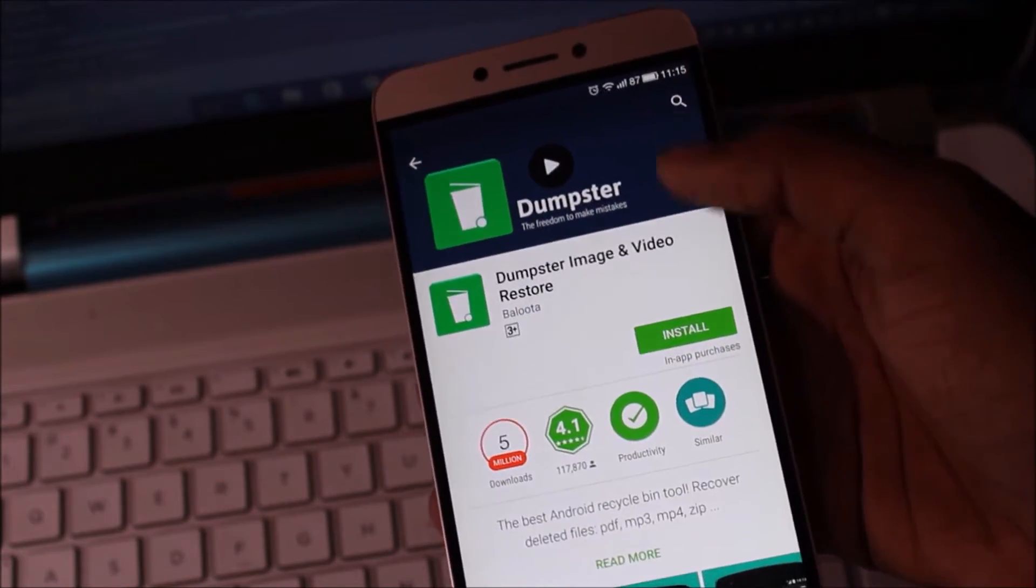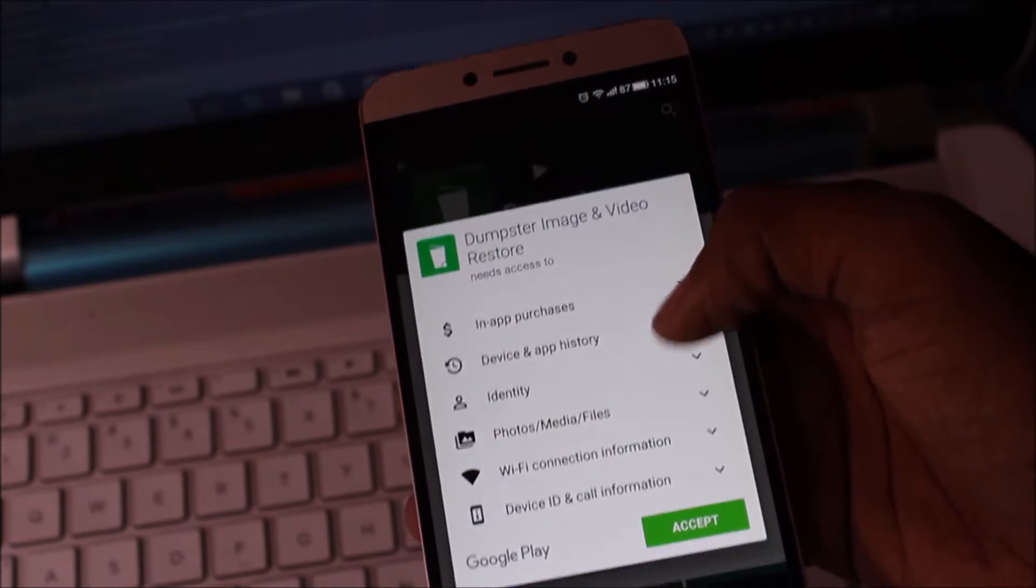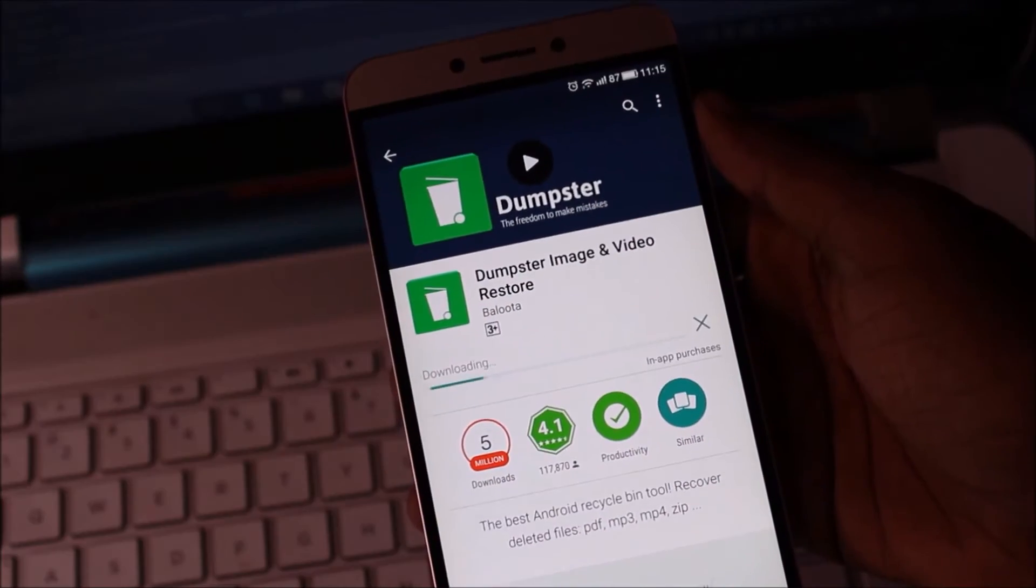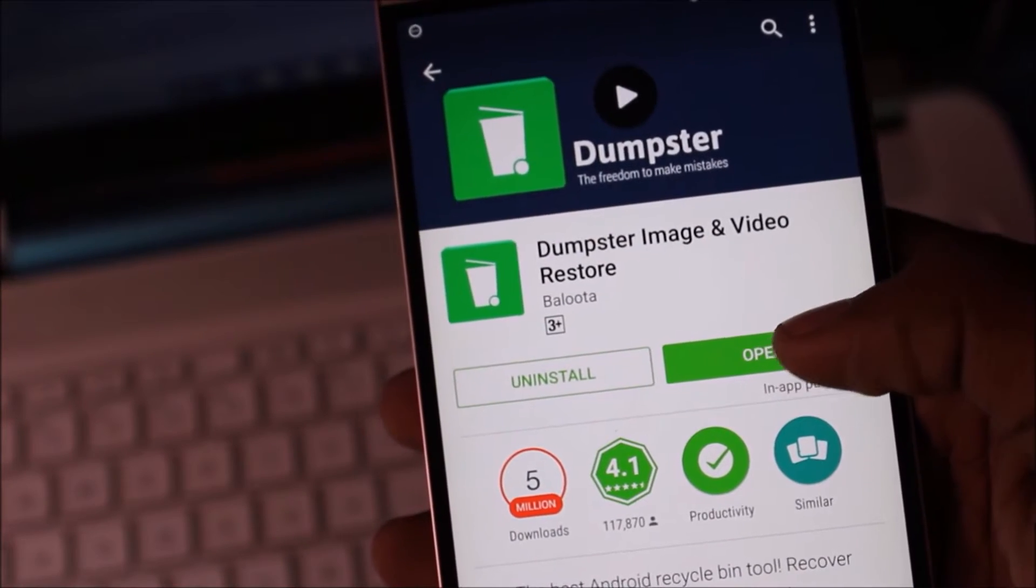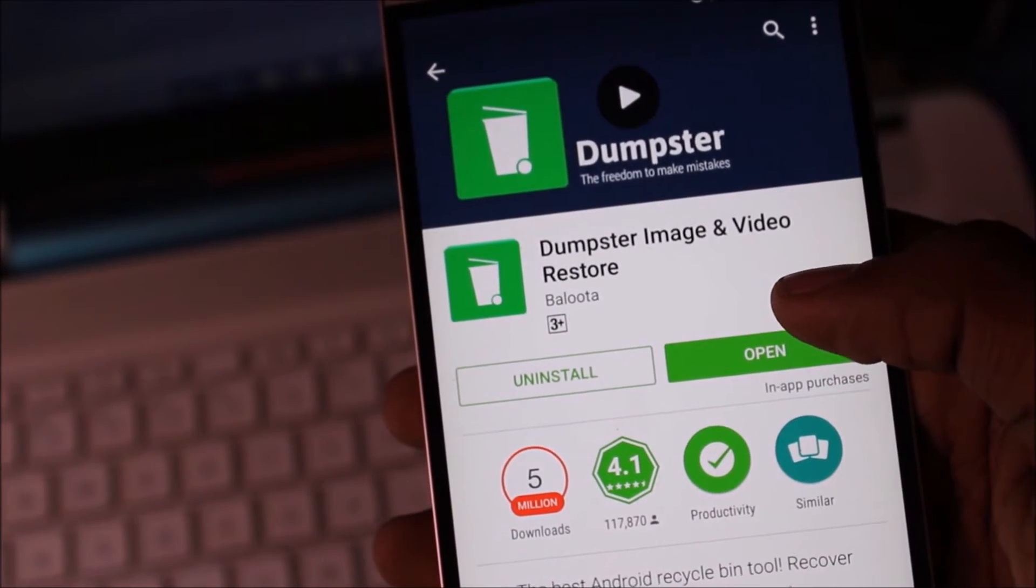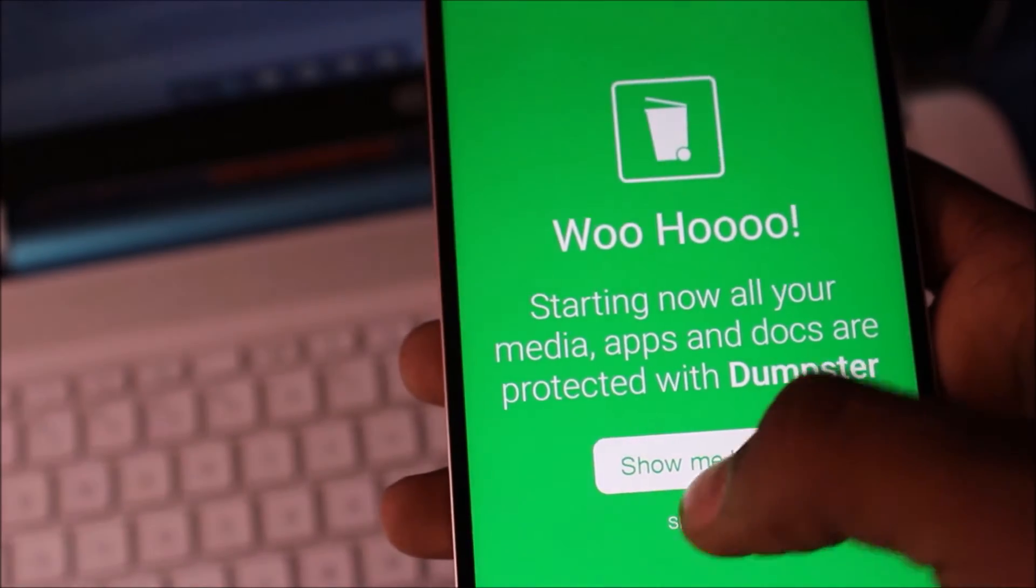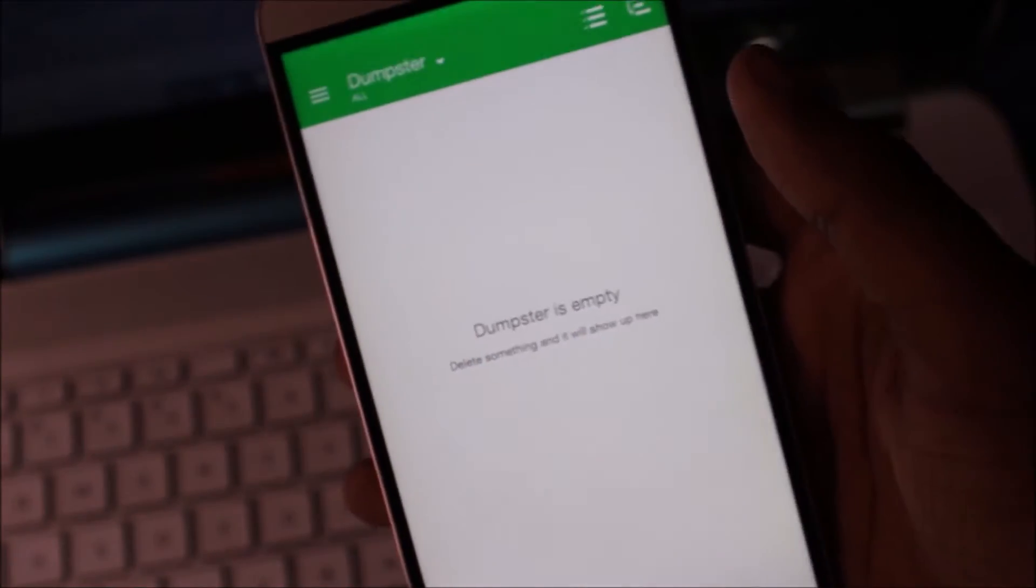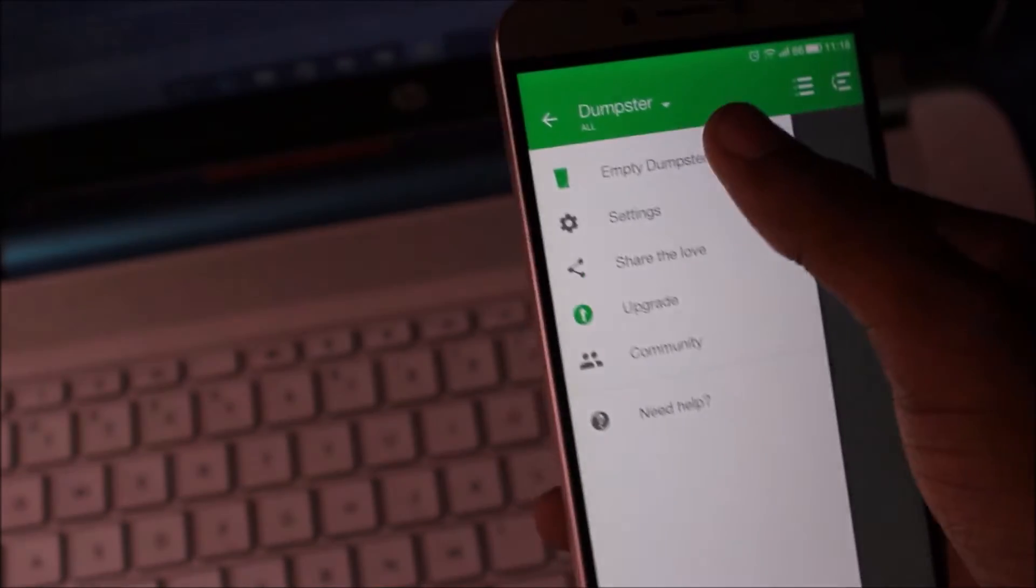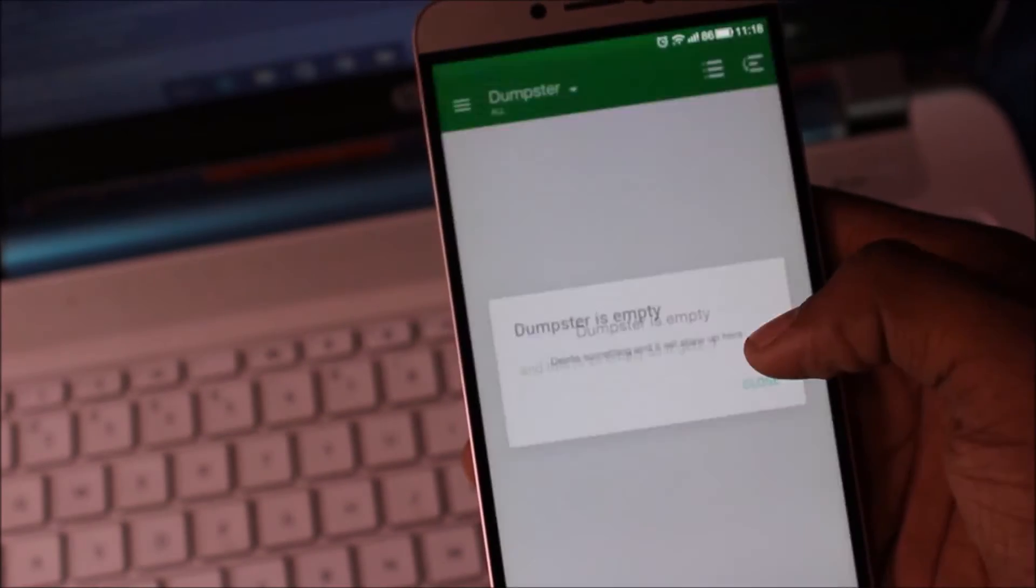And now install. Now open and skip intro. And here is my empty Dumpster.